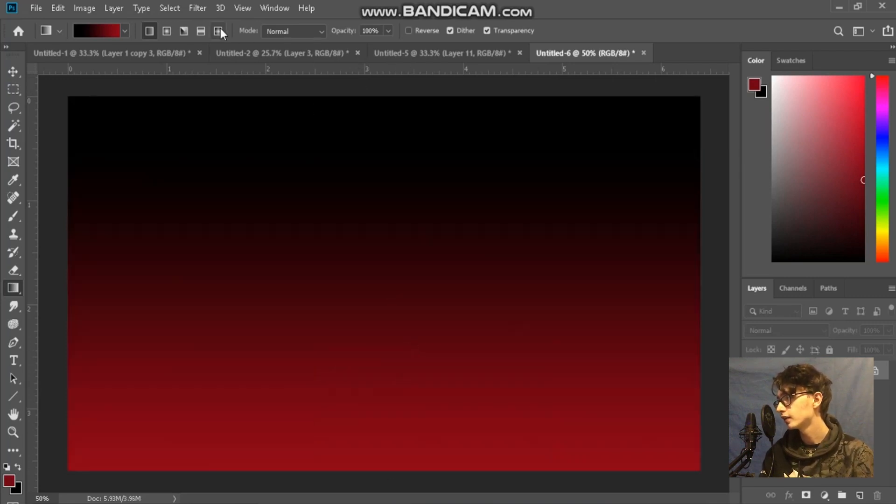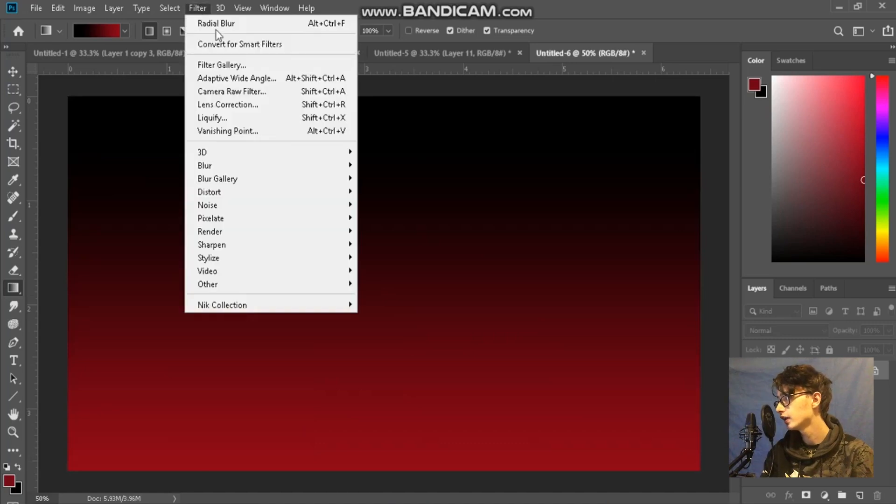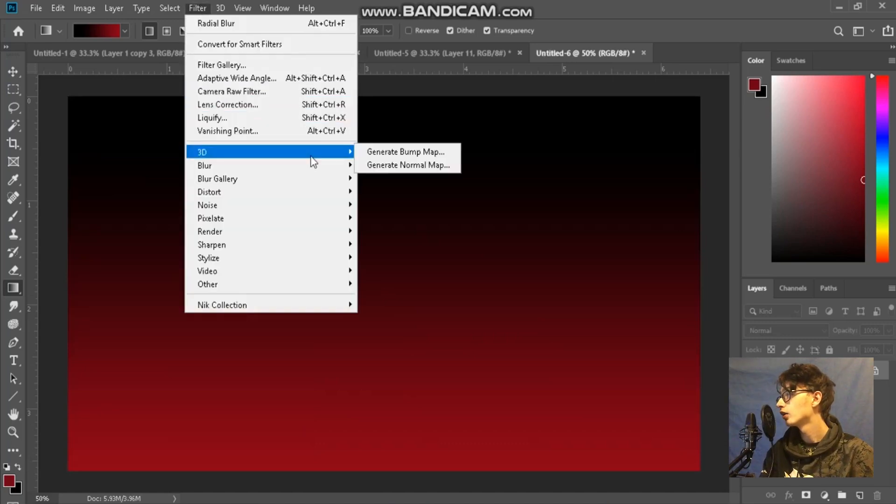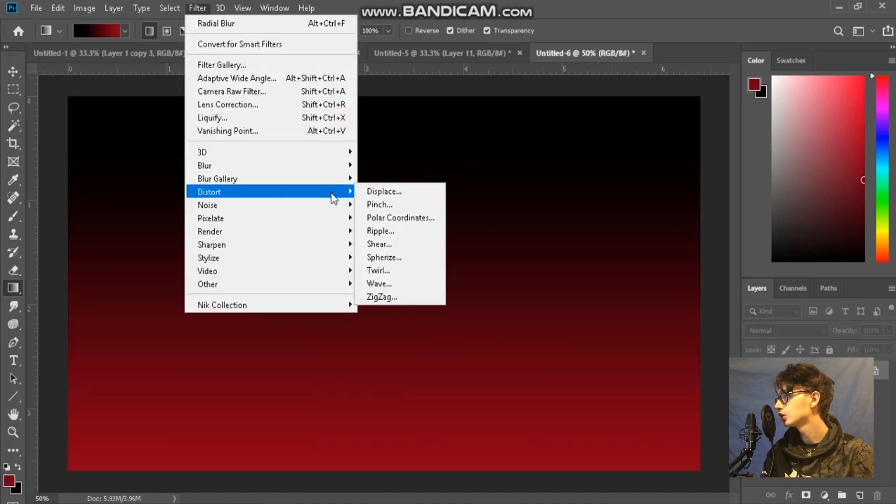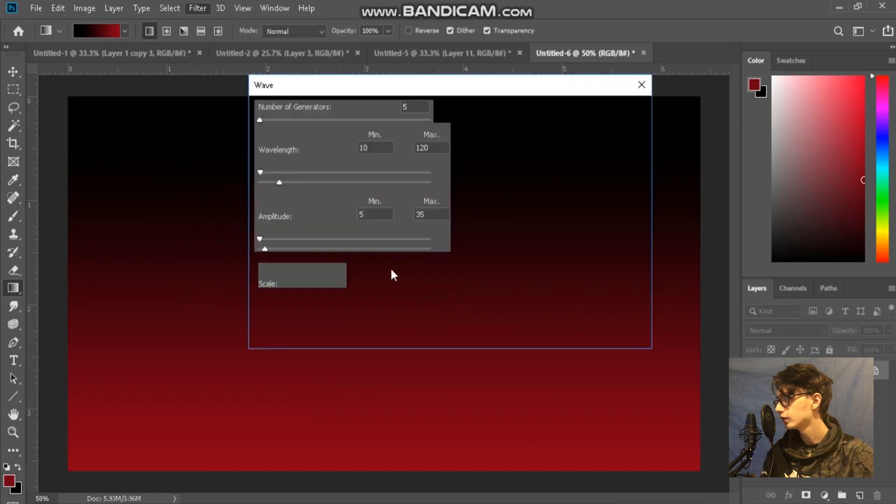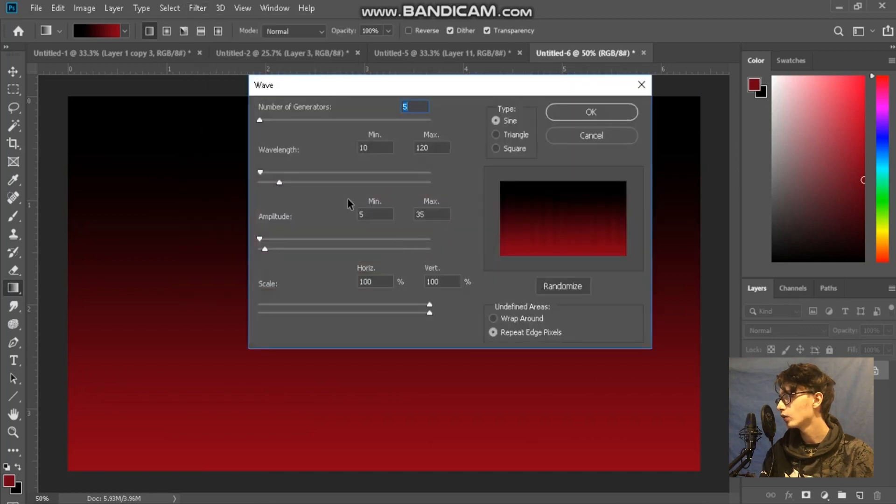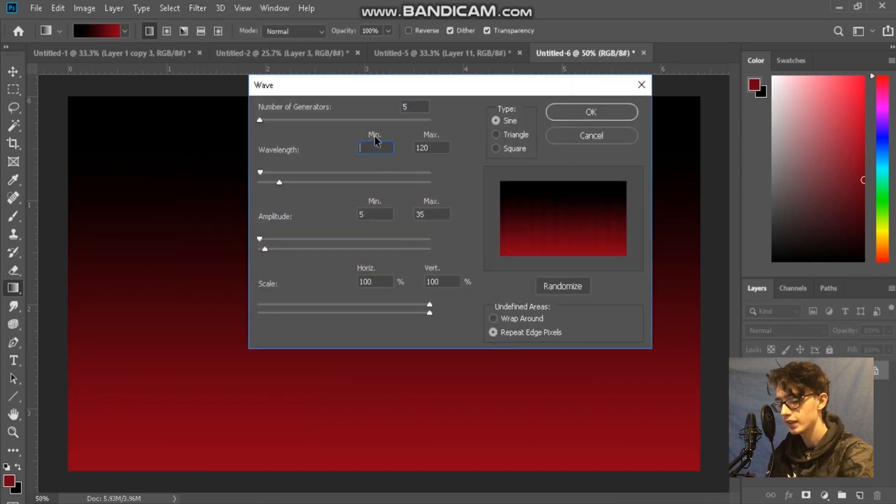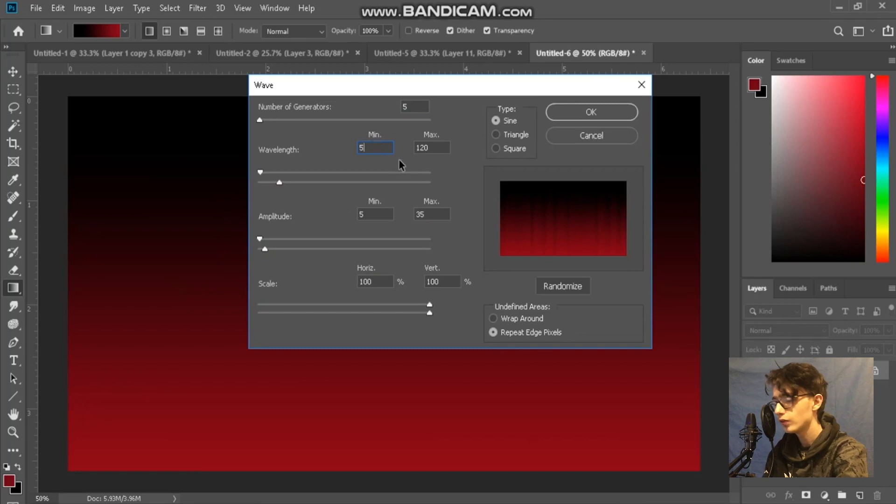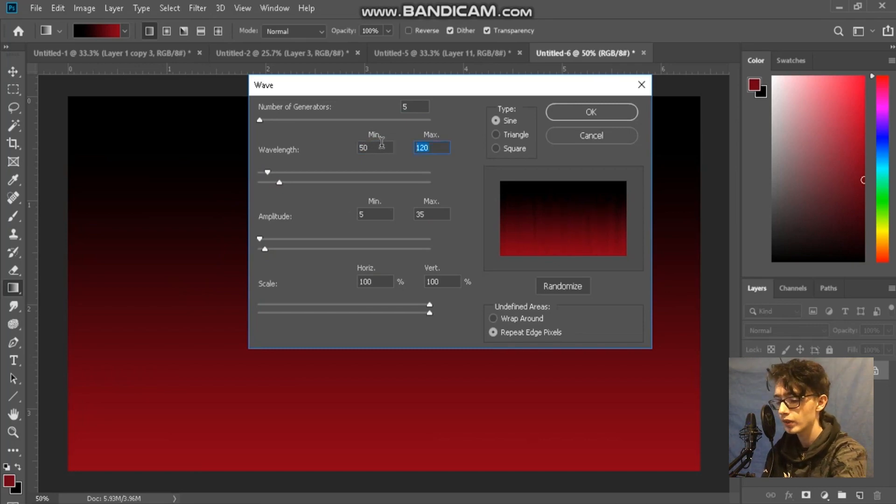So I'm going to go to Filter, and on Filter I'm going to go to Distort, Wave. And then on Wave I'm going to set my wavelengths to about 50 to 51 and then I'll play about with them and see what I get.